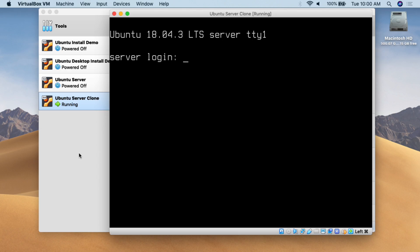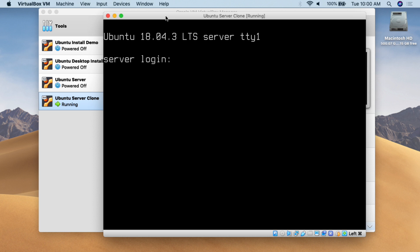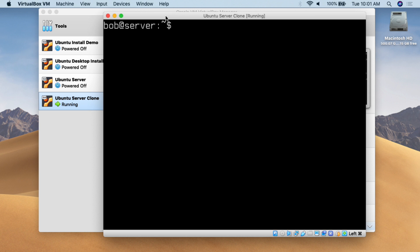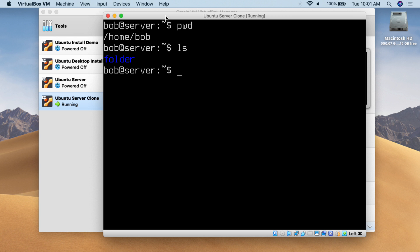Let's go over to the computer and I can show you how the commands work. Here we are at my Ubuntu server — this is a standard Ubuntu 18.04 running within VirtualBox, a stock standard server installation. We log in with the username Bob and our super secret password of 123456. I'll hit clear to clear the screen, then do PWD, which shows us what folder we are currently in — we are in the Bob folder within the home folder. I'll do LS to list the files and folders, and I can see there is a folder called folder in blue, and no other files.